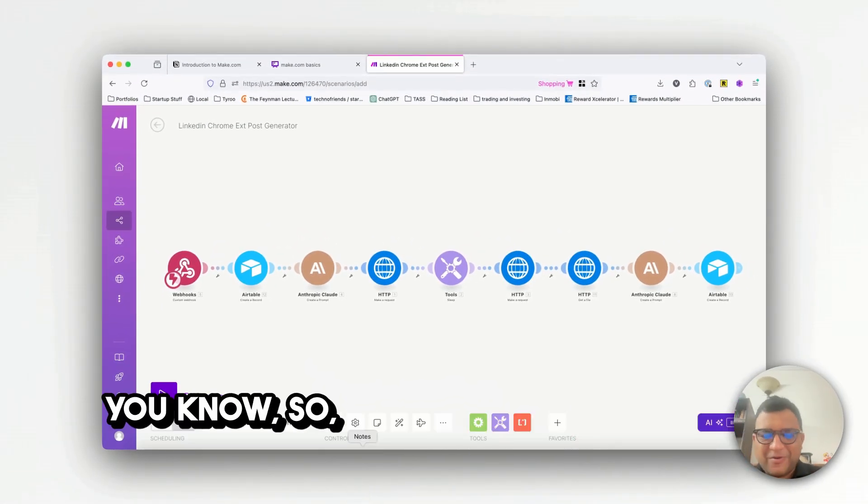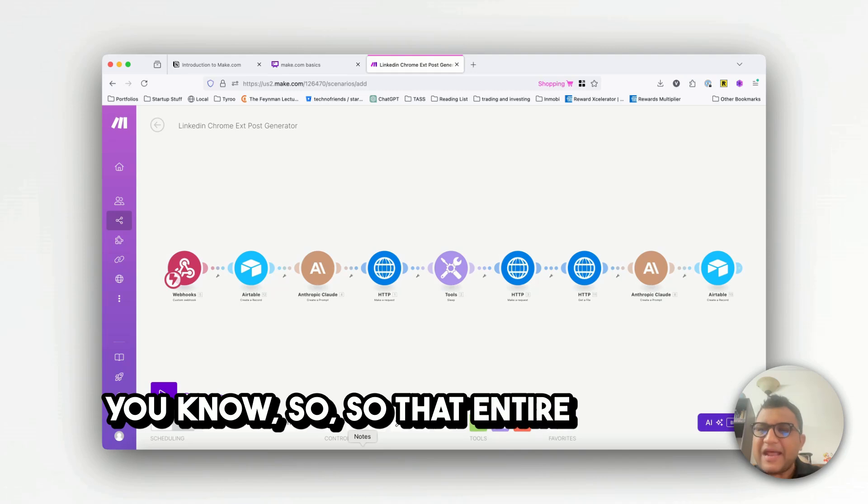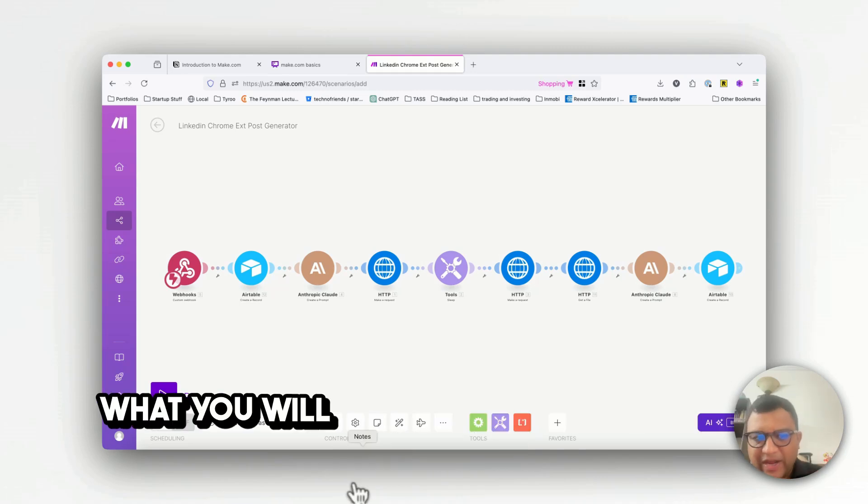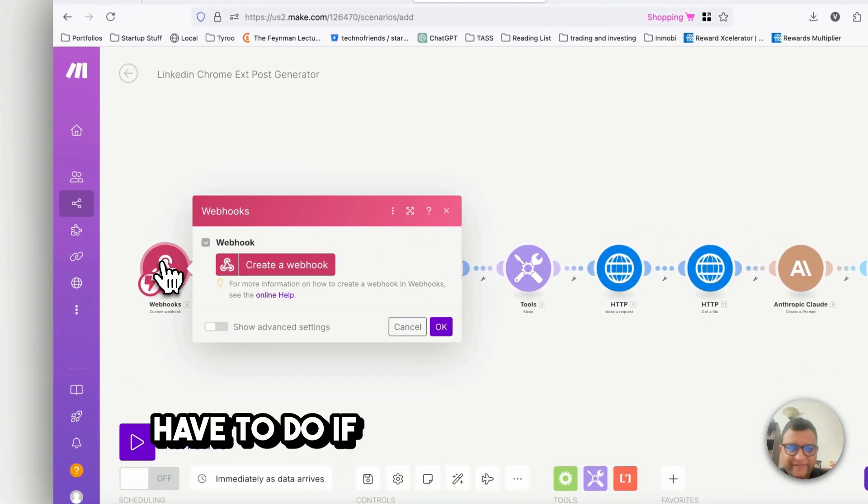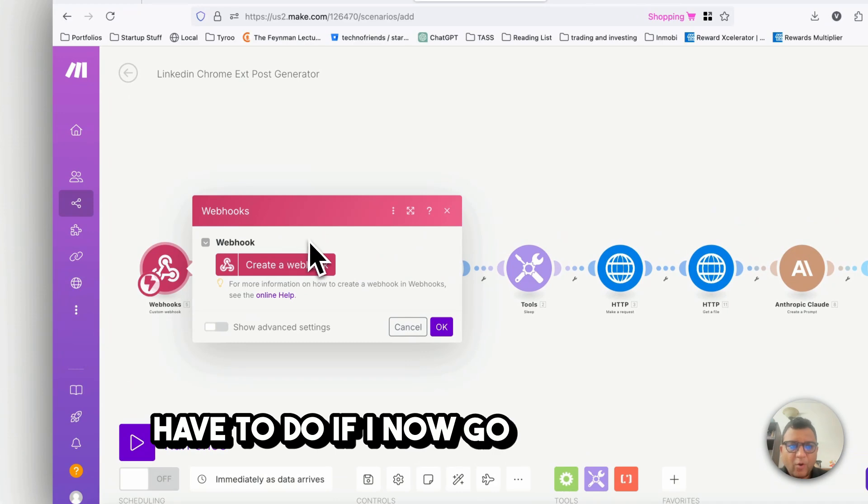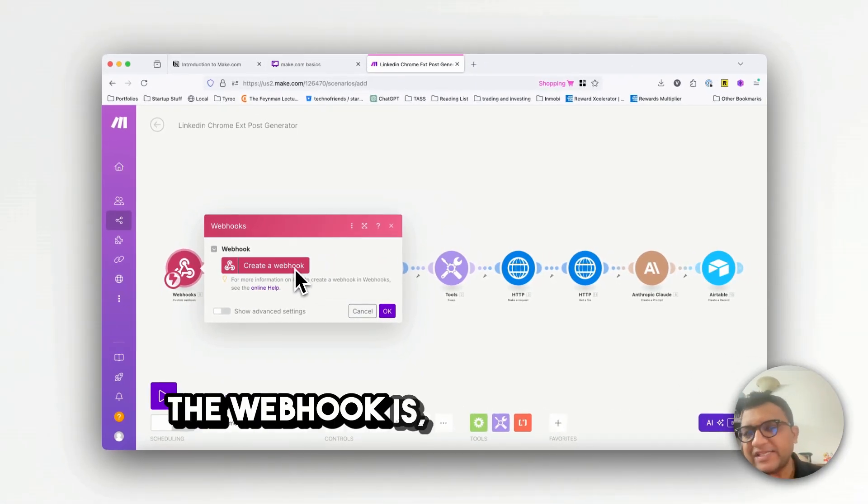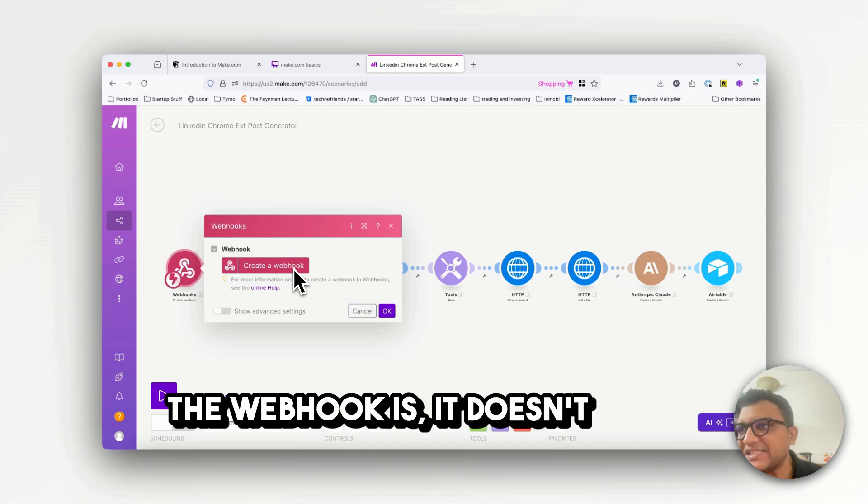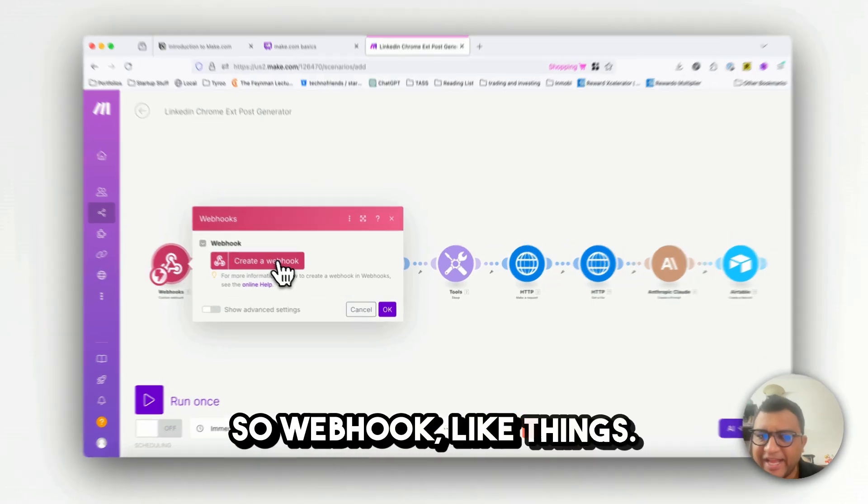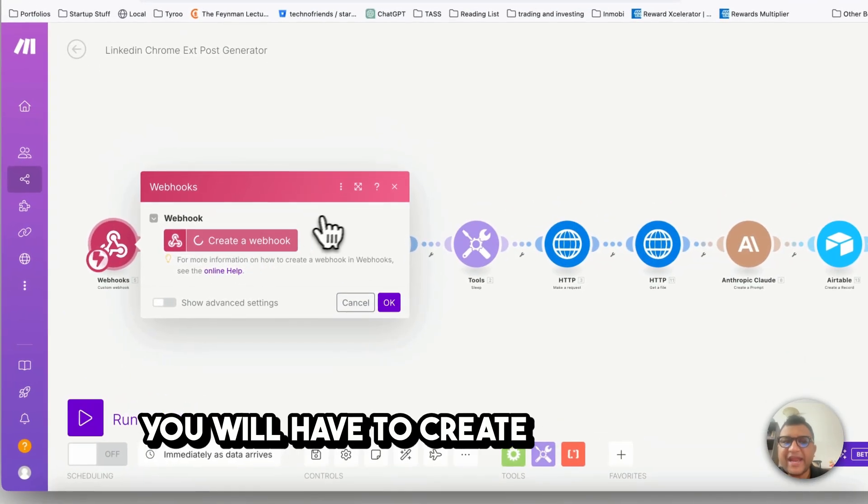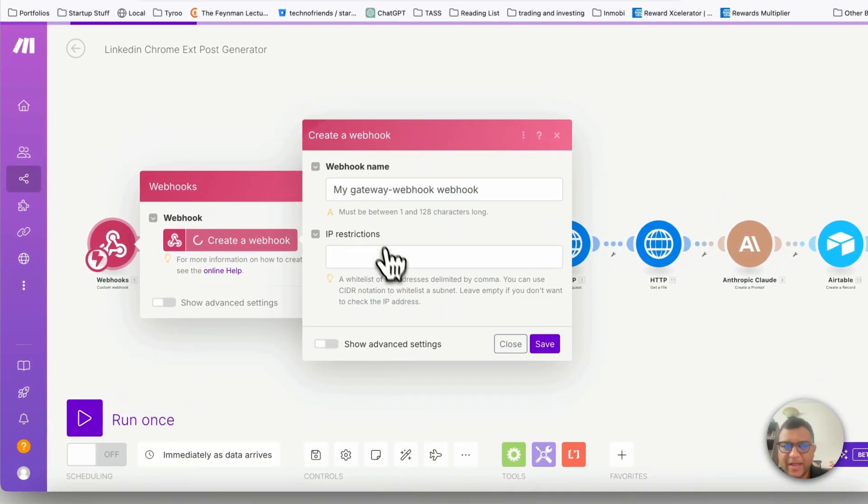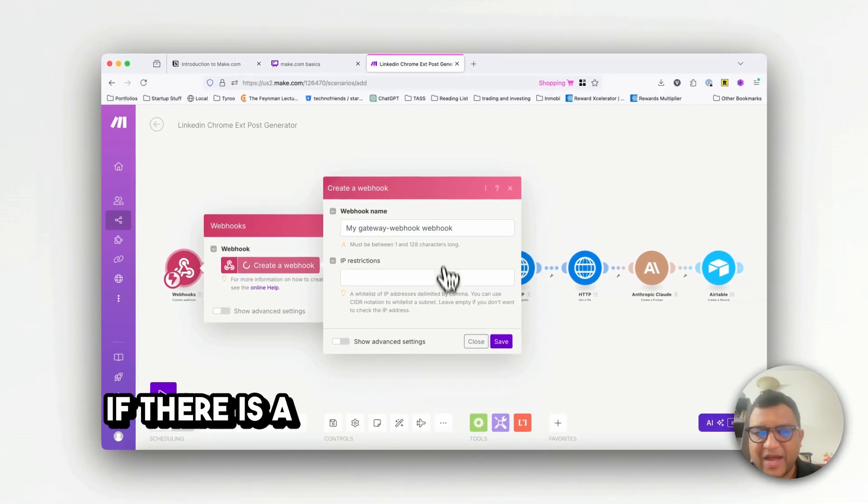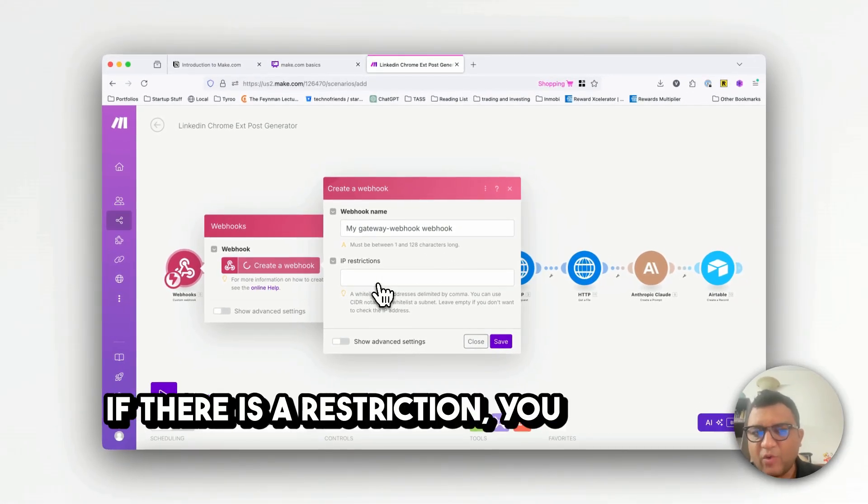Now the moment I do that, see guys all of it came back. So that entire blueprint is now active. What you will have to do, if I now go here it says the webhook doesn't have a webhook.